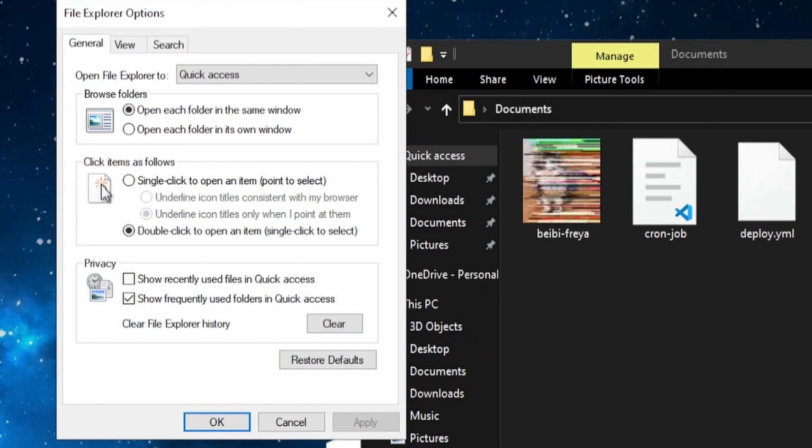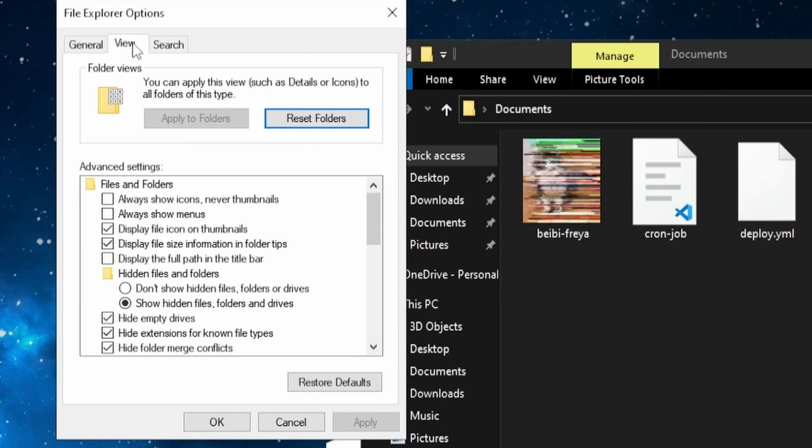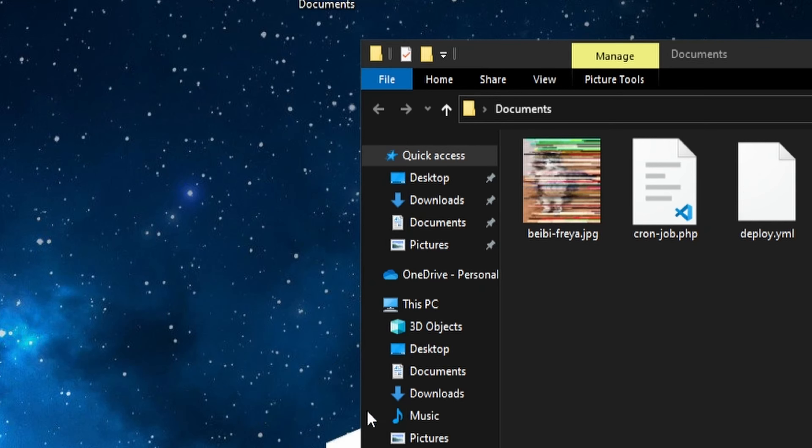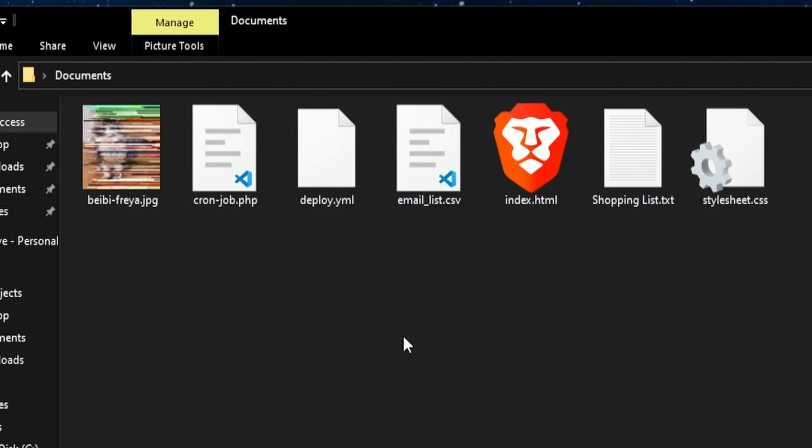Open it up, then go to View, and then untick the Hide Extensions for Known File Types checkbox. Click Apply and then OK. And you're all set.